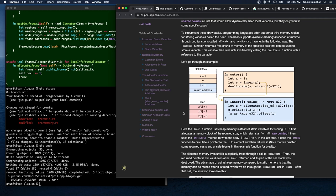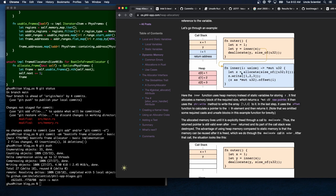To circumvent these drawbacks, programming languages often support a third memory region called the heap. The heap supports dynamic memory allocation at runtime through two functions: allocate and deallocate. The allocate function returns a free chunk of memory of the specified size. This variable then lives until it's freed by calling deallocate. Here z is being allocated on the heap and then returned — it uses heap memory instead of static variables.